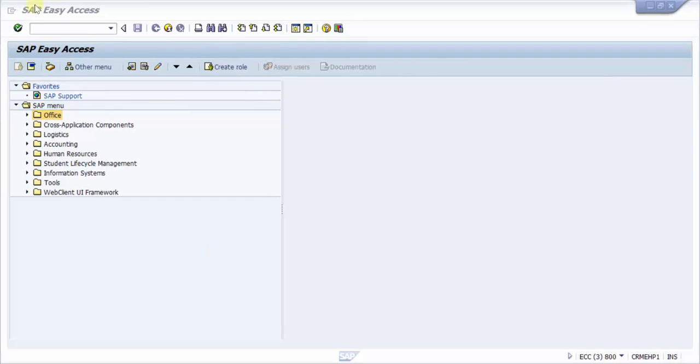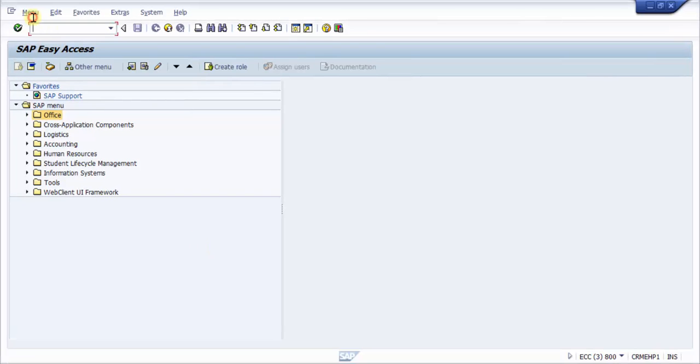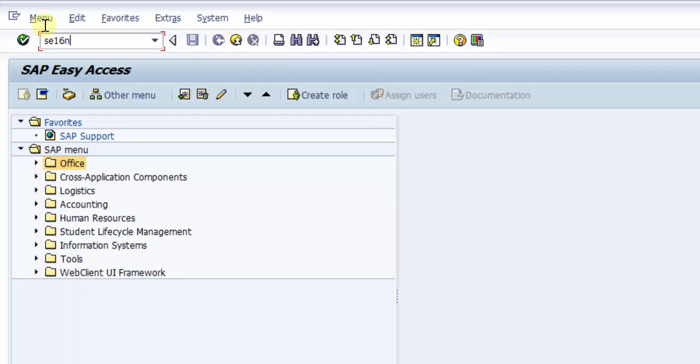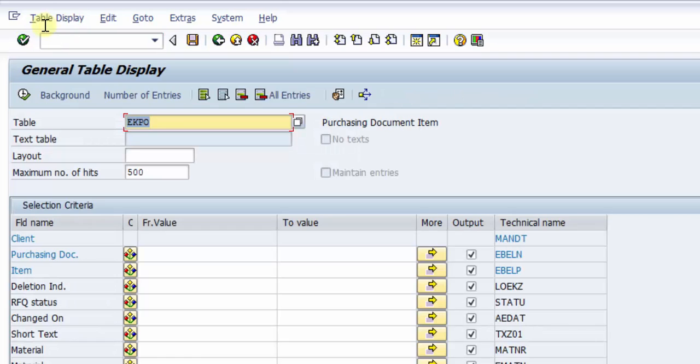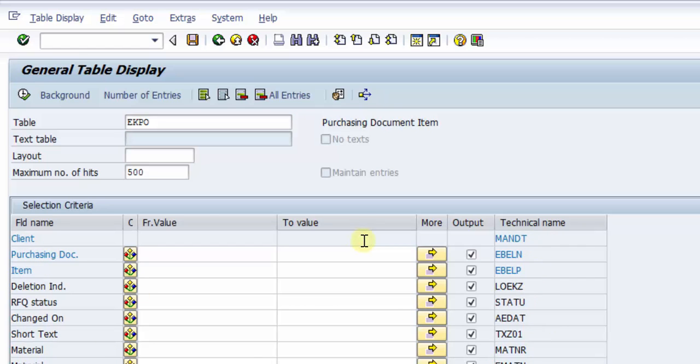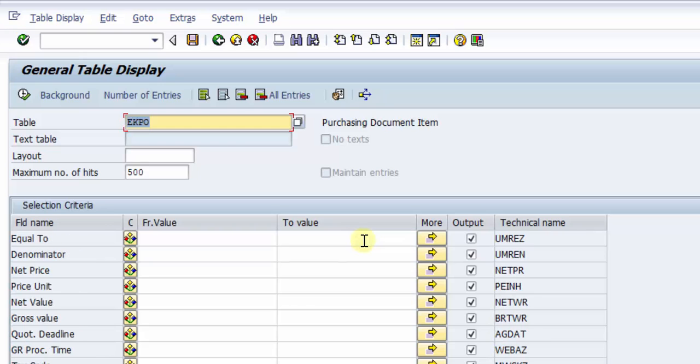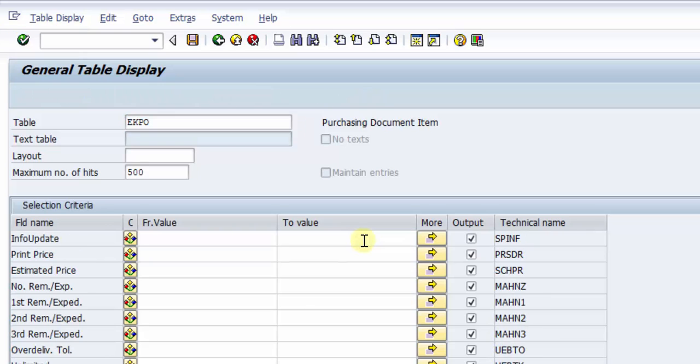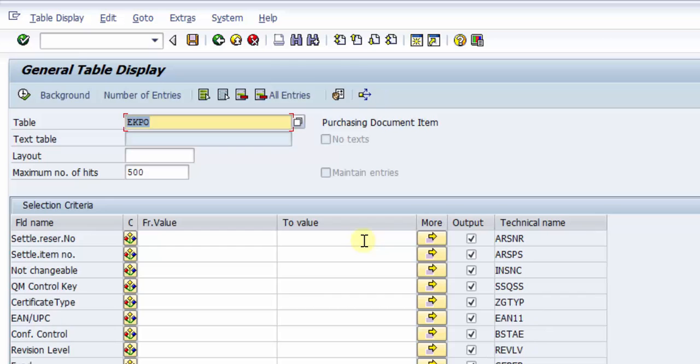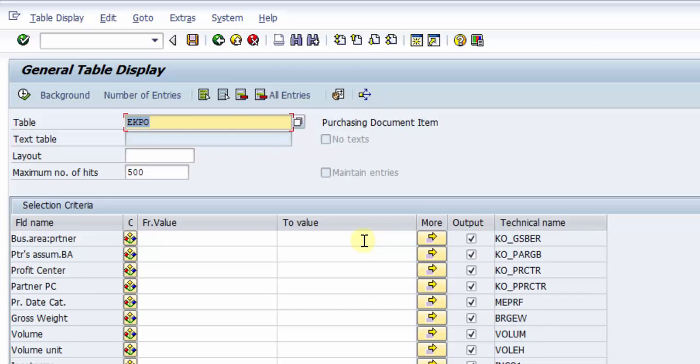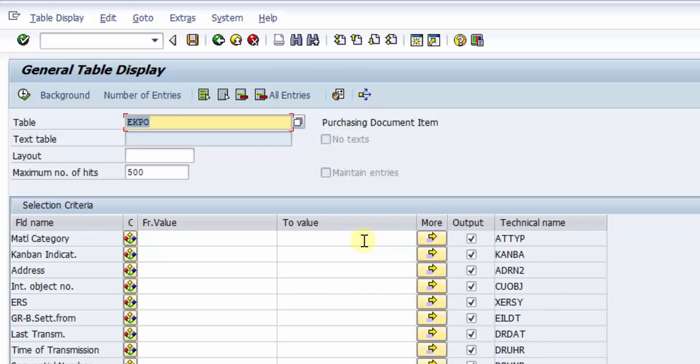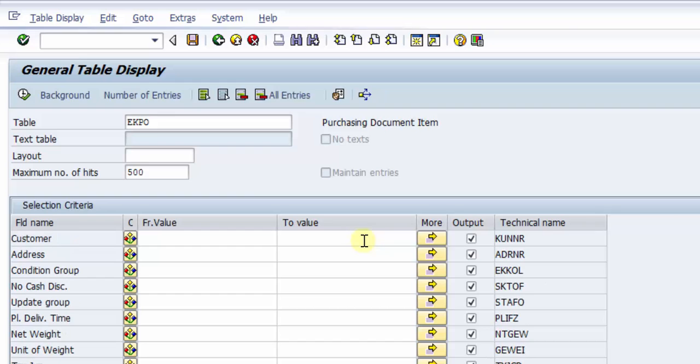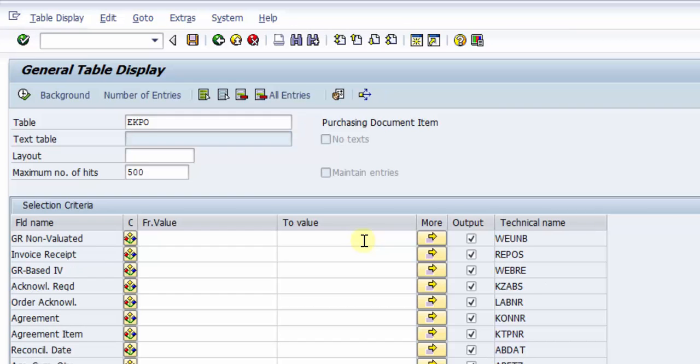Now I'm going into SE16N and let's pick up a table, say EKPO itself. Now here there are so many technical names. You can see here all these are columns of the table, so you can pick up the fields what you would like to have on your report. Now I do not want all the reports, I do not want all the columns definitely.